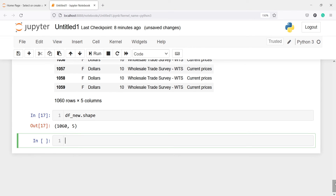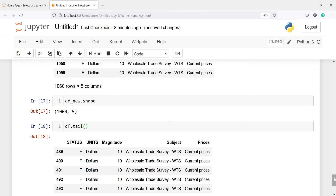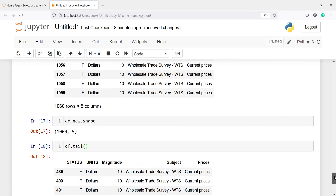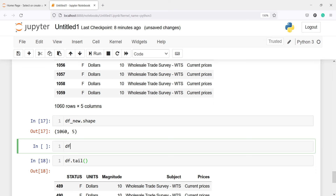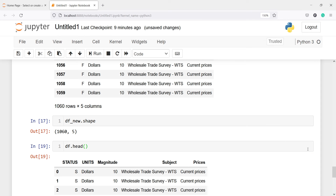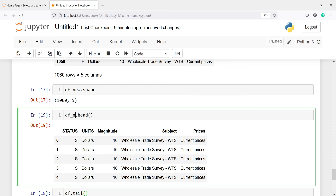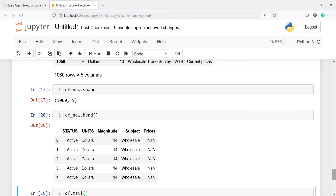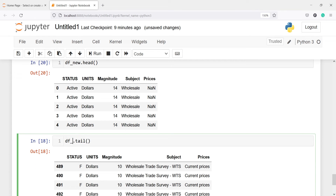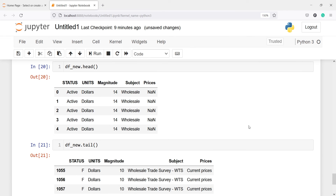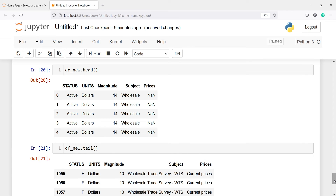We have total 1060 rows and five columns. Then we can also look at the tail: df.tail. Let me check df_new.head and then df_new.tail. Here you will see for prices we are getting NaN because for two of the DataFrames we don't have the column prices.